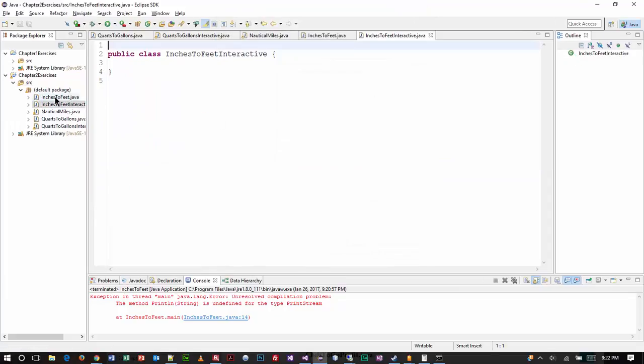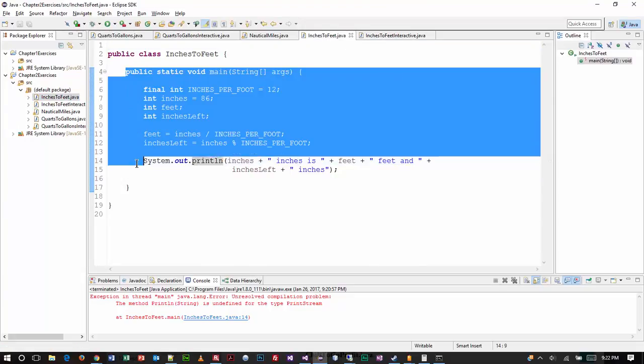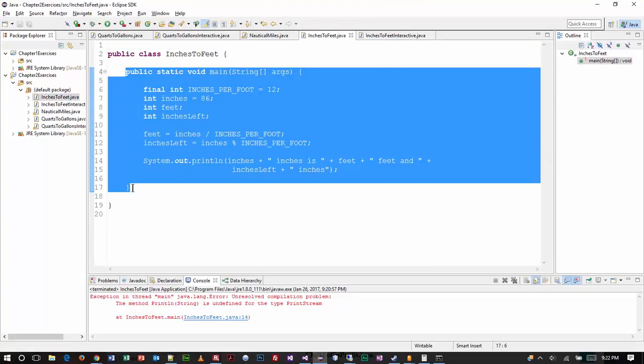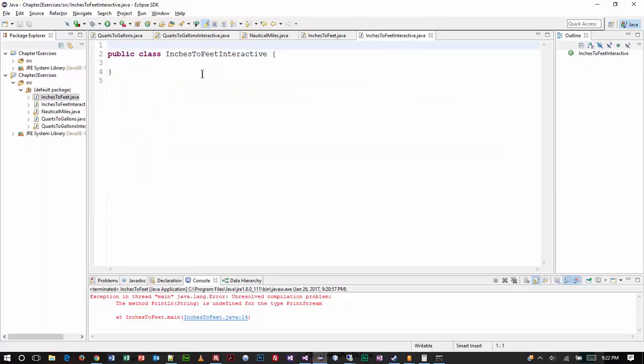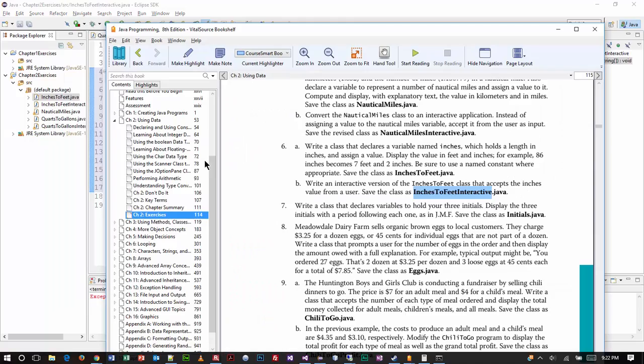And then since the majority of our logic is already figured out, I mean, there's no reason why we just can't come in here and take that whole main method and drop it in. So that's what I'm doing. And really, our only objective here, folks, is to accept the inches from the user.